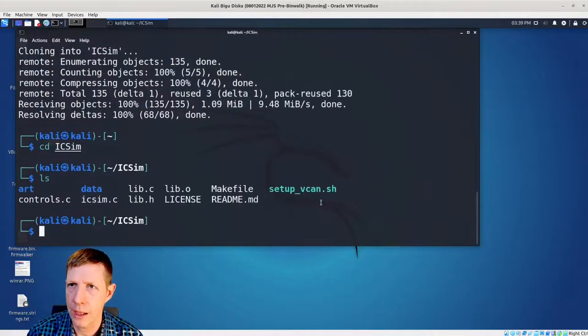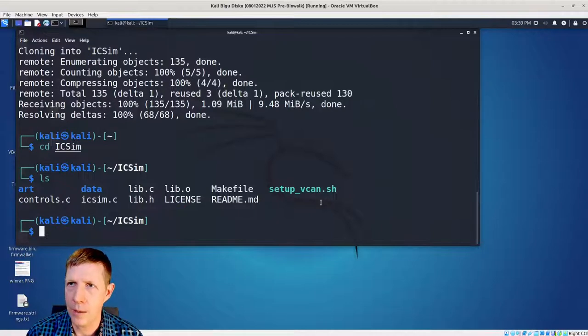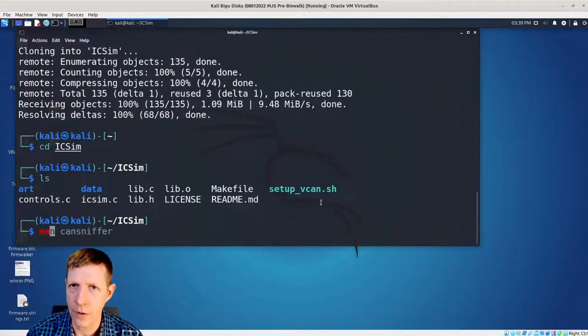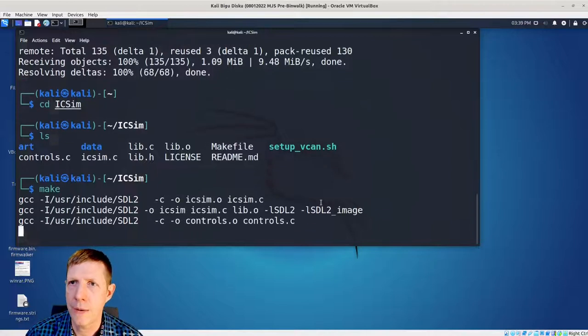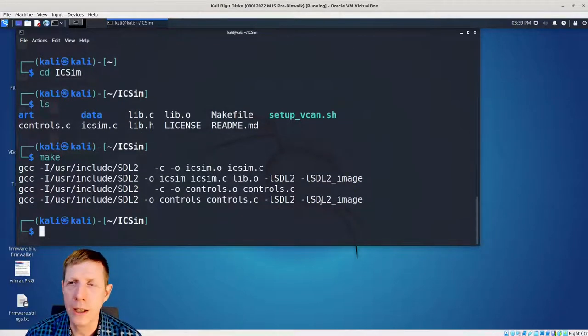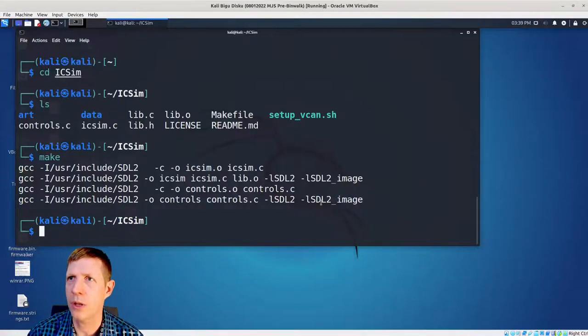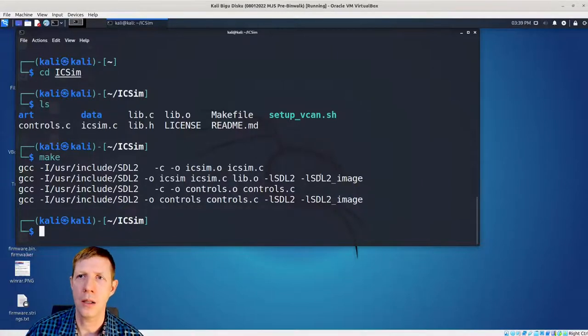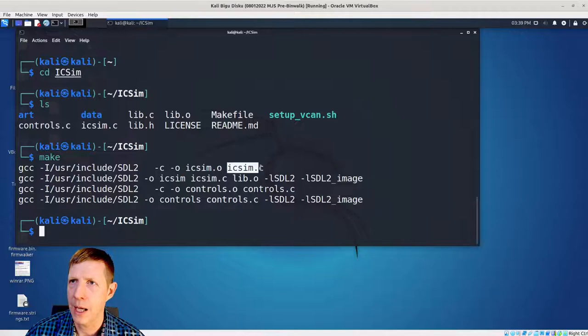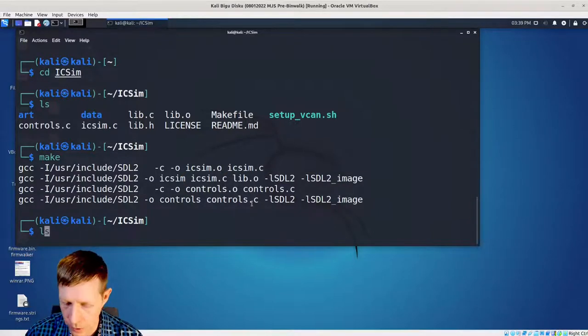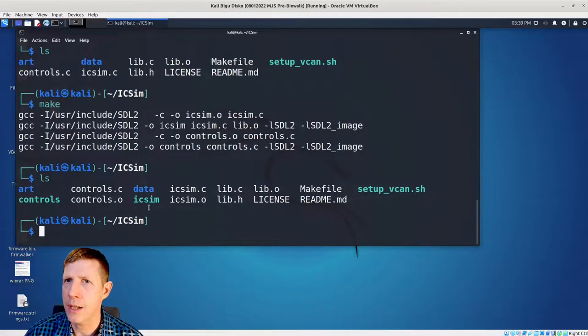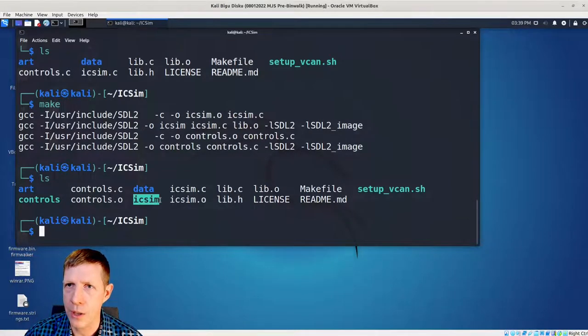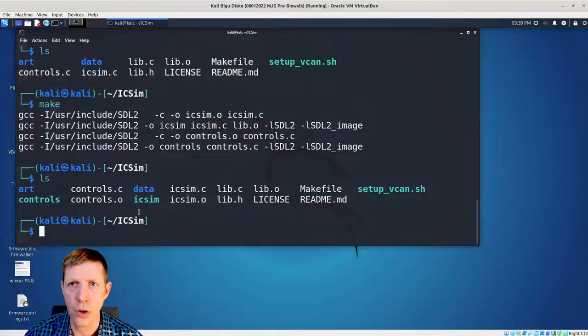All right. And you'll see there, there's a makefile. The first thing we want to do is we want to run make and that will build some software for us fairly quick. It hasn't bombed out on me yet, knock on wood. But what you'll see here is that we make ICSIM, we make controls. And so if we do an ls again, you'll see I have two executables. One is ICSIM and the other is controls.